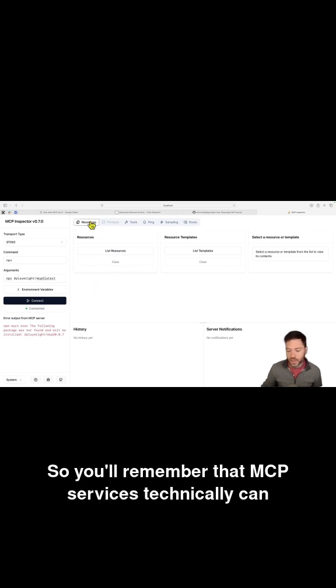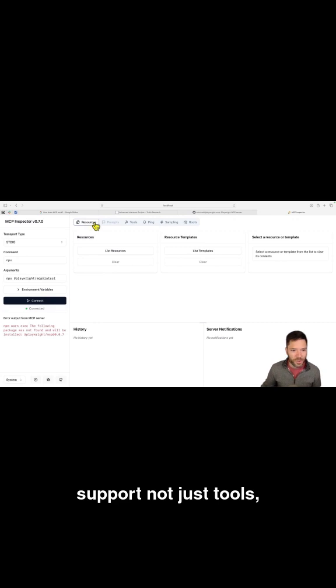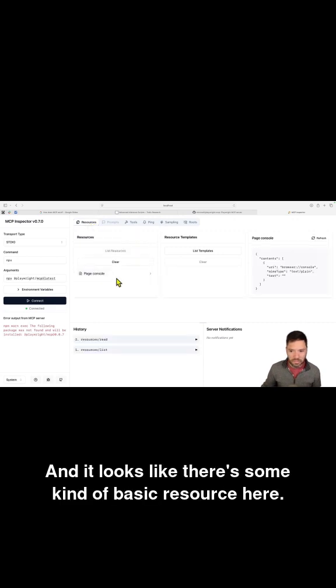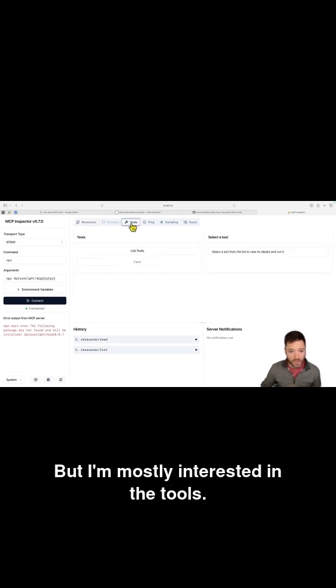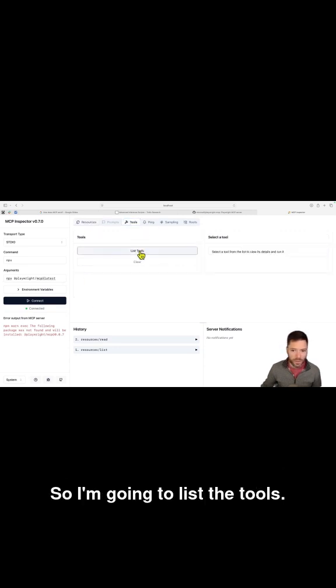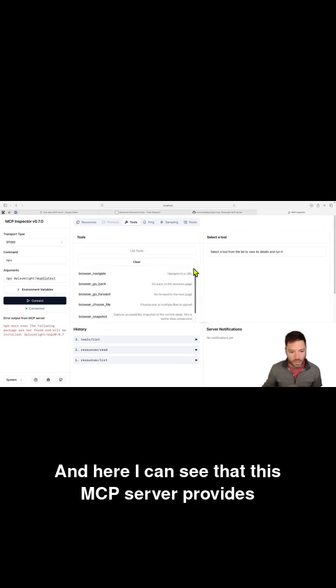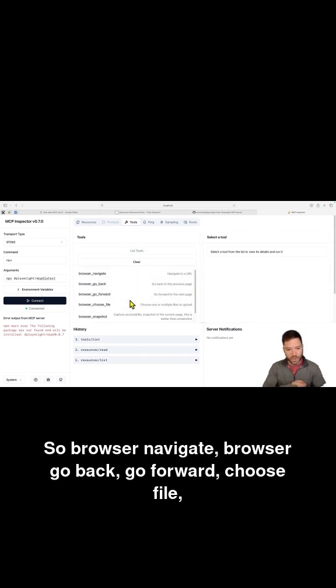So you'll remember that MCP services technically can support not just tools, but also resources. And it looks like there's some kind of basic resource here, but I'm mostly interested in the tools. So I'm going to list the tools.